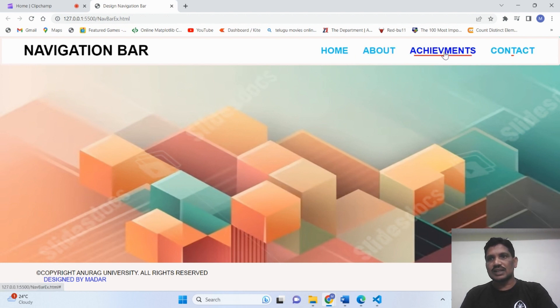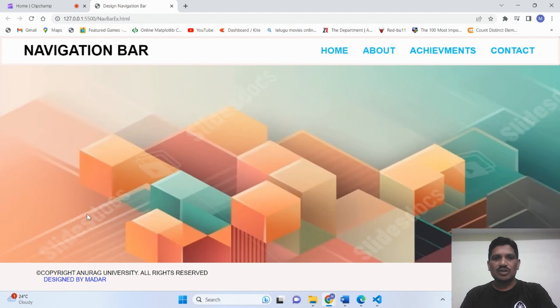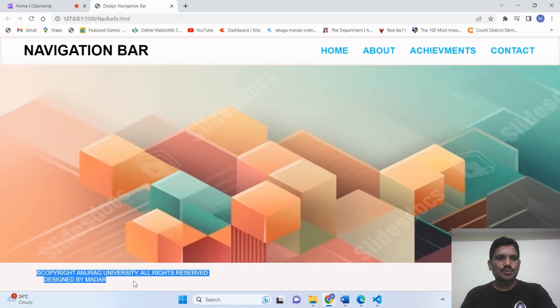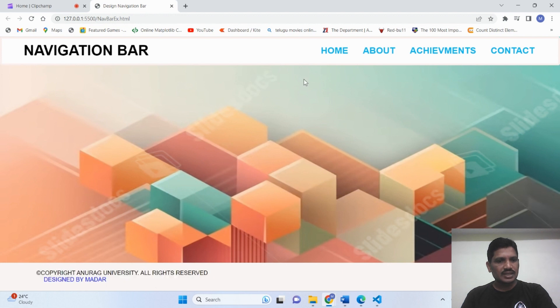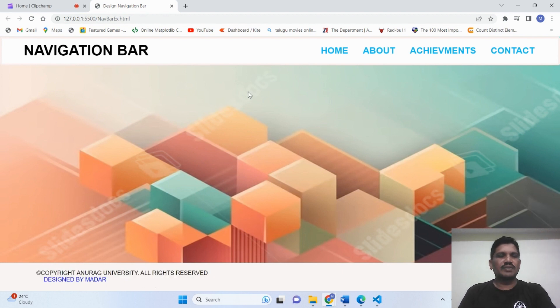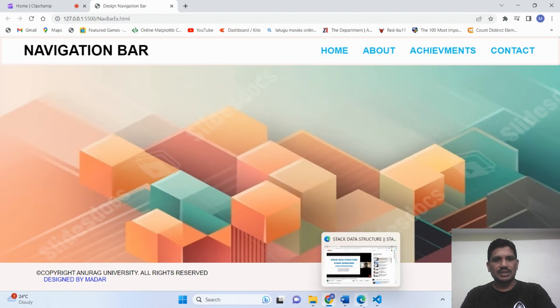See how the underline is displayed for all the menu items. This is the background image. This is the footer that has been created. Now I'll show you how to design this kind of web page using HTML and CSS with help of the code.